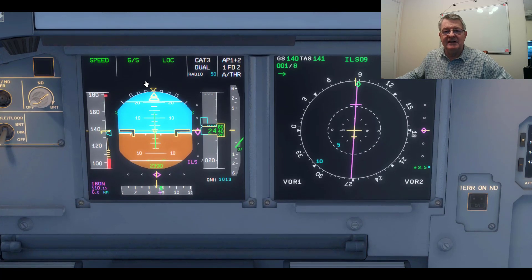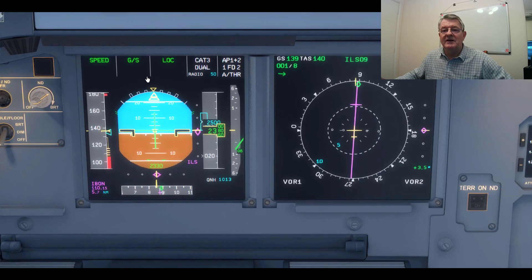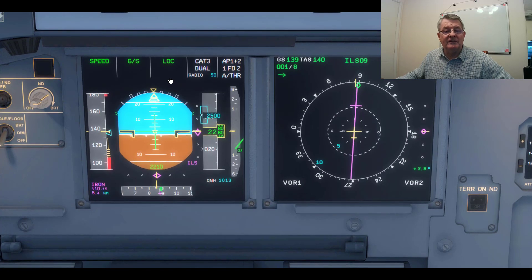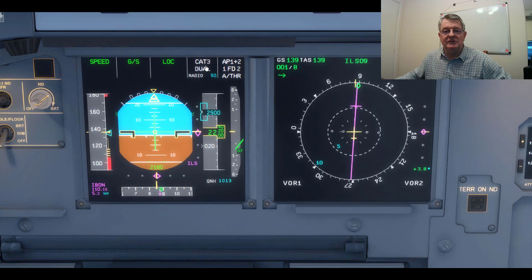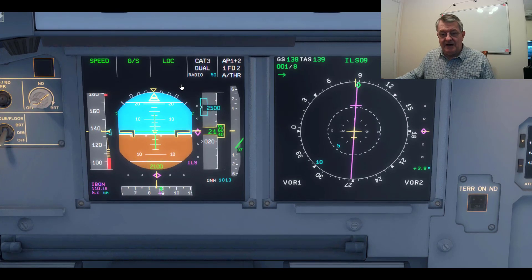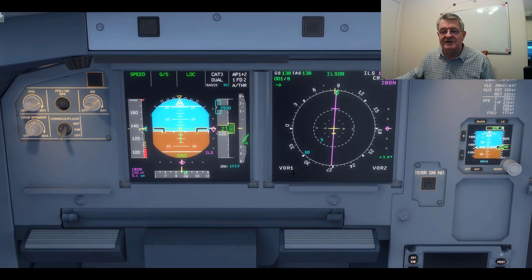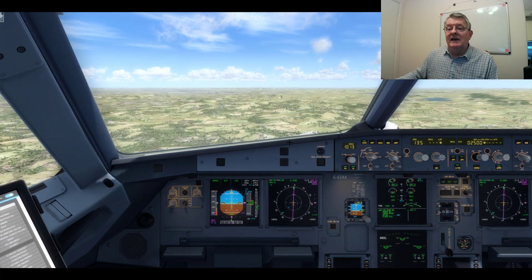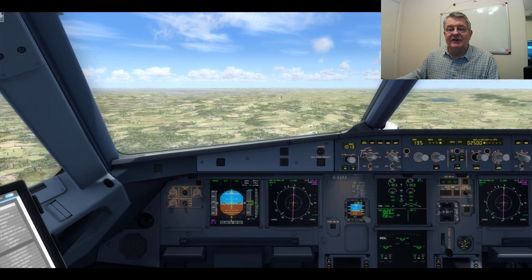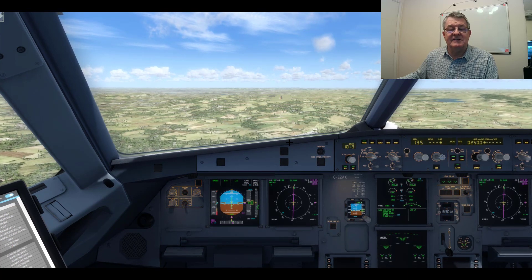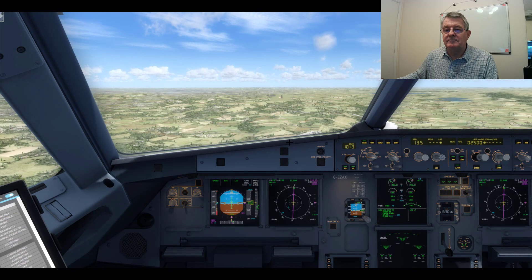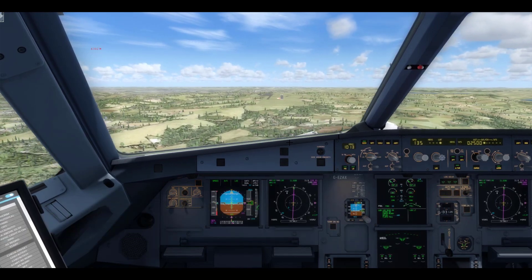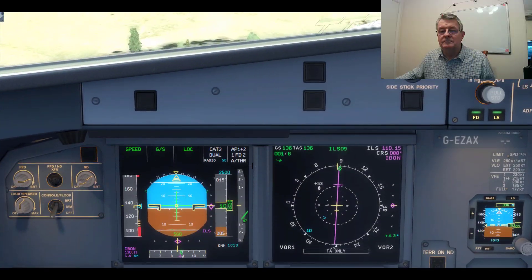Everything looks okay — no 'land' annunciation yet but that won't happen for a little while. We know it's going to happen; we've got our CAT III dual but we're waiting for that to finally kick in as we approach the runway. Zooming out a little, you can see the runway directly in front of us. As we get closer we're going to see the PAPIs — the red and white lights on the left — showing that we are correctly on the glide slope, which is three degrees at this airport; that's a standard approach angle.